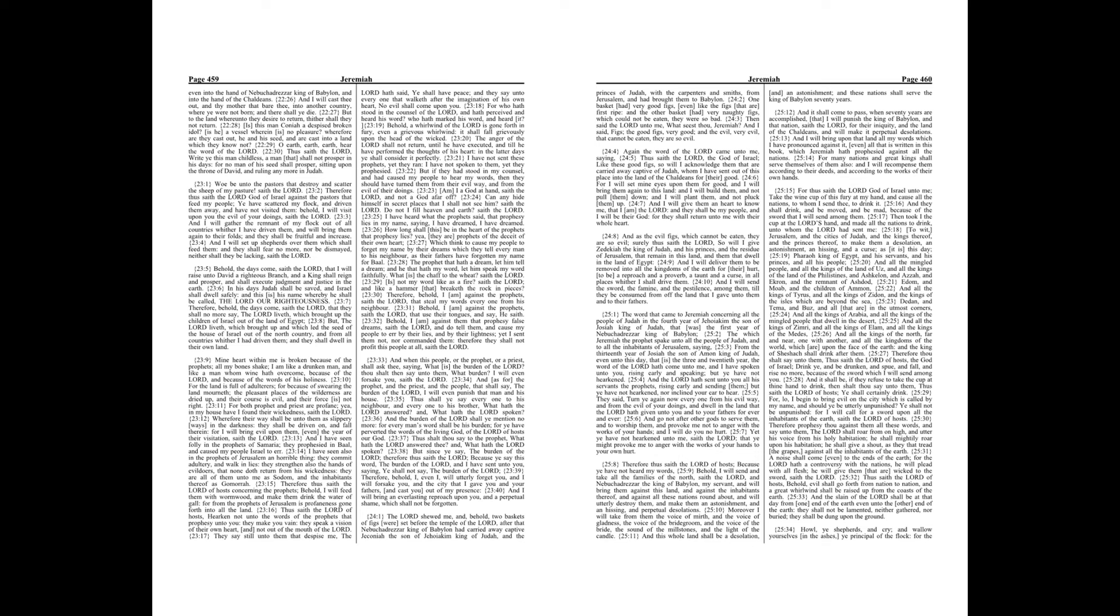And I have seen folly in the prophets of Samaria. They prophesied in Baal, and caused my people Israel to err. I have seen also in the prophets of Jerusalem an horrible thing. They commit adultery, and walk in lies. They strengthen also the hands of evildoers, that none doth return from his wickedness. They are all of them unto me as Sodom, and the inhabitants thereof as Gomorrah.